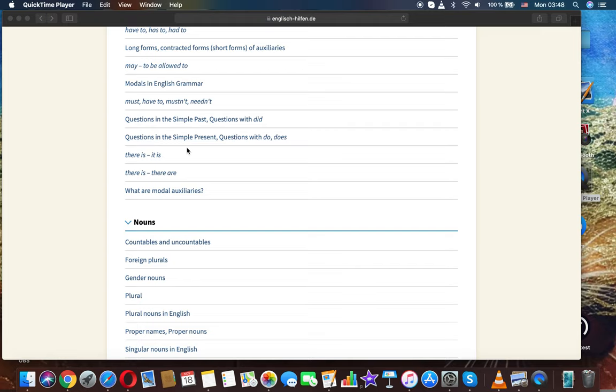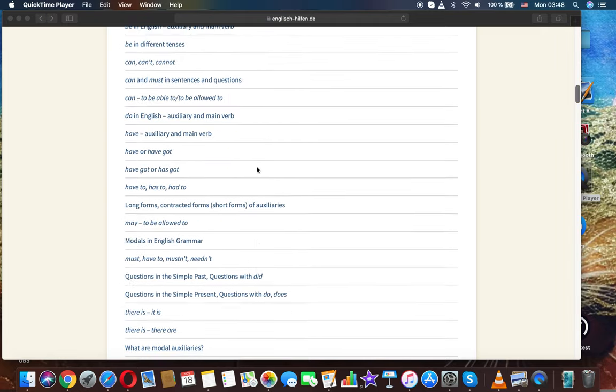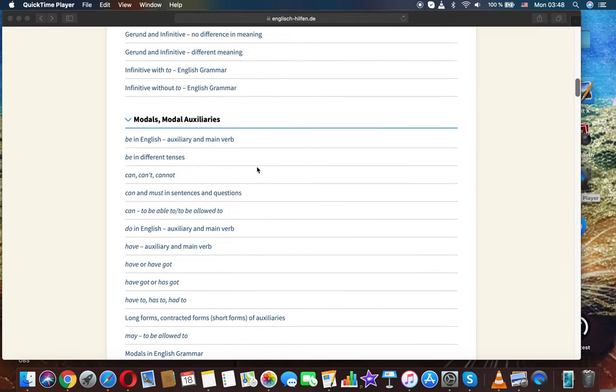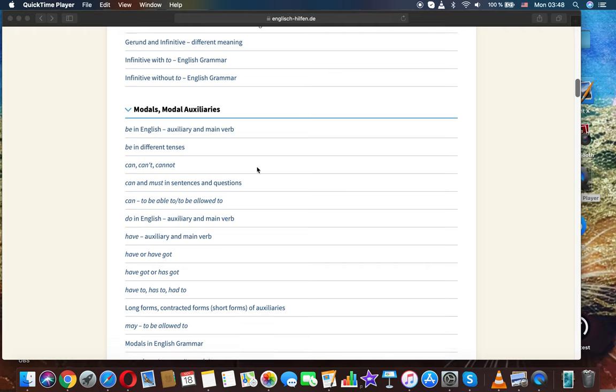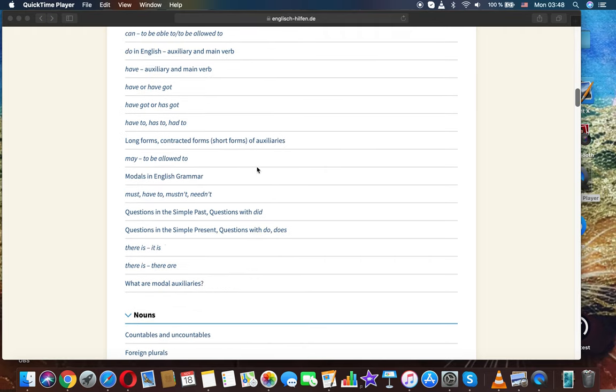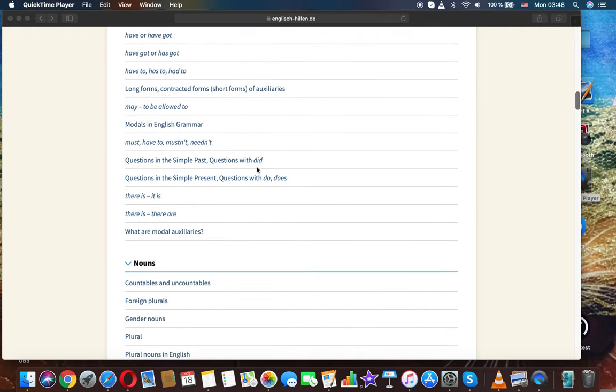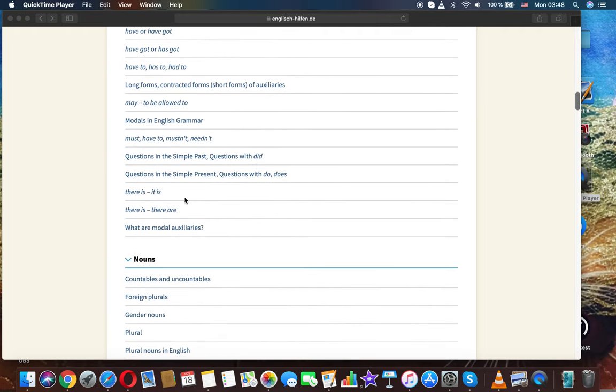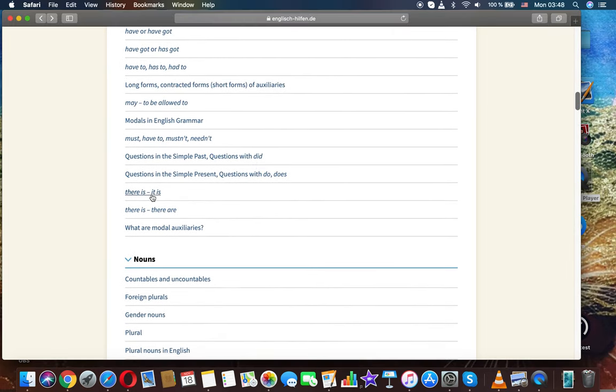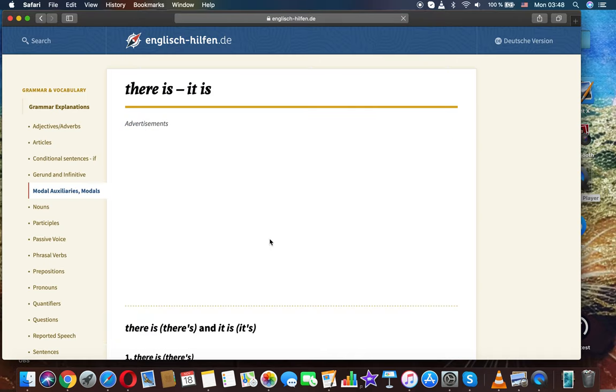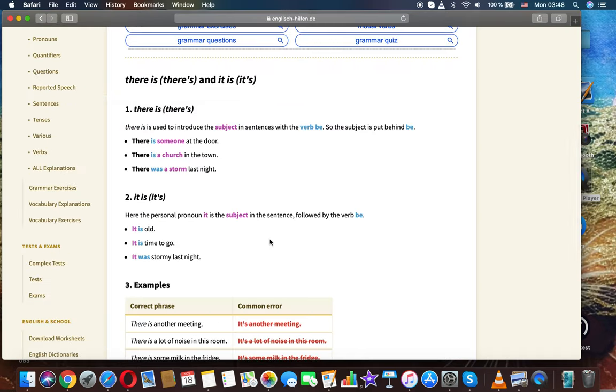The next topic in English grammar and modal auxiliaries is there is and it is.